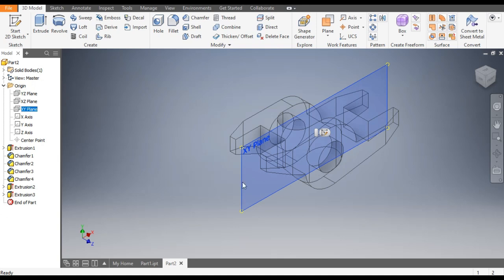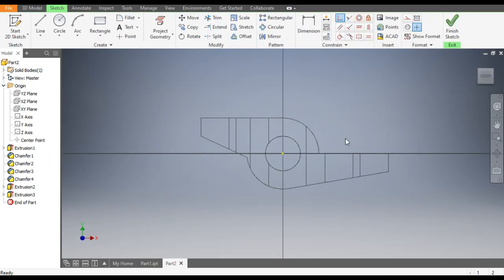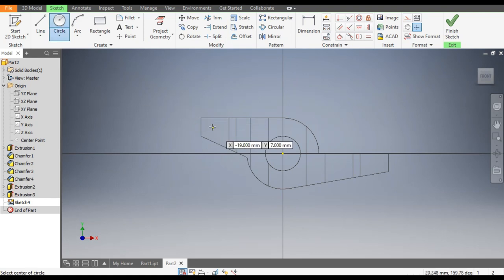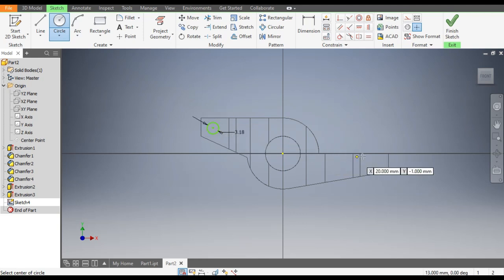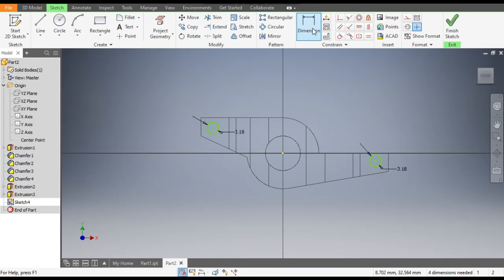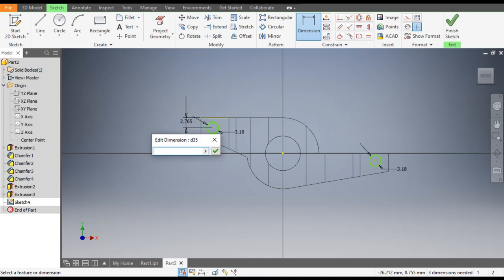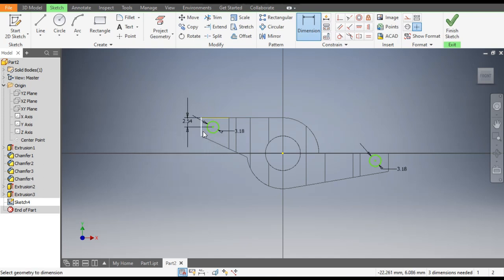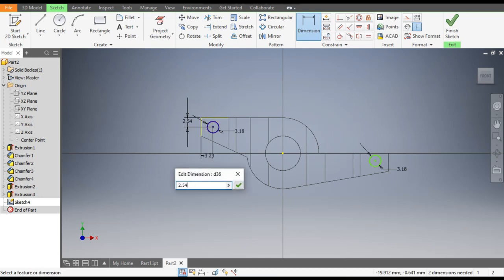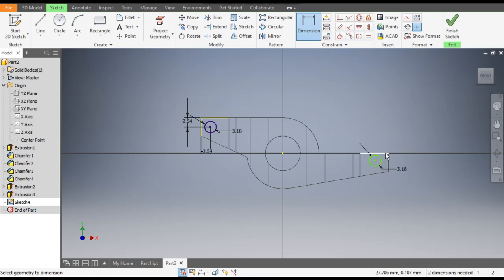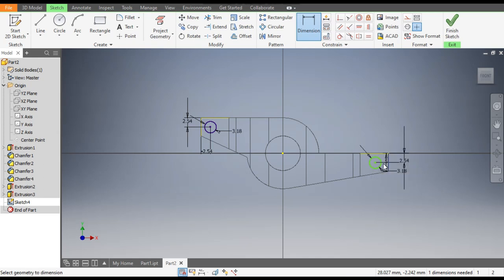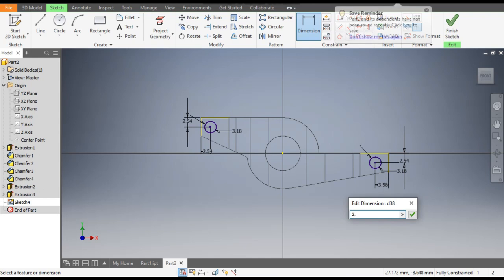Now select the XY plane, go to Create Sketch. Go to Circle command — make a circle here of diameter 3.18, and similarly here also diameter 3.18. Go to Dimension — from the top this will be at a distance of 2.54, and from this side the distance will also be 2.54. Similarly on this side — from top 2.54, and from the side edge 2.54.